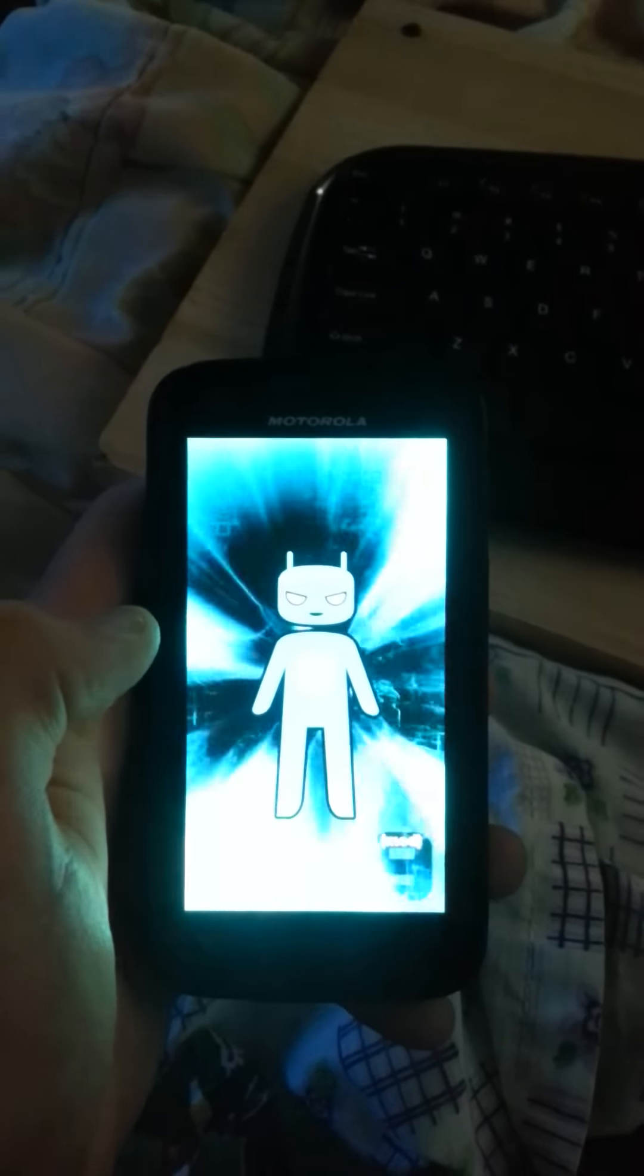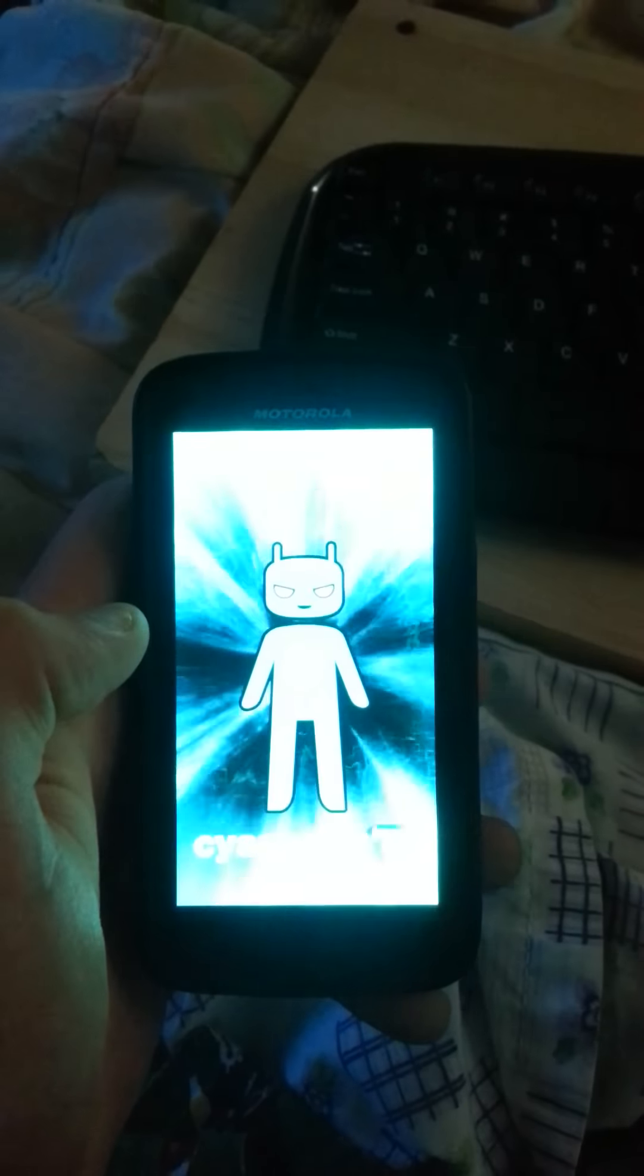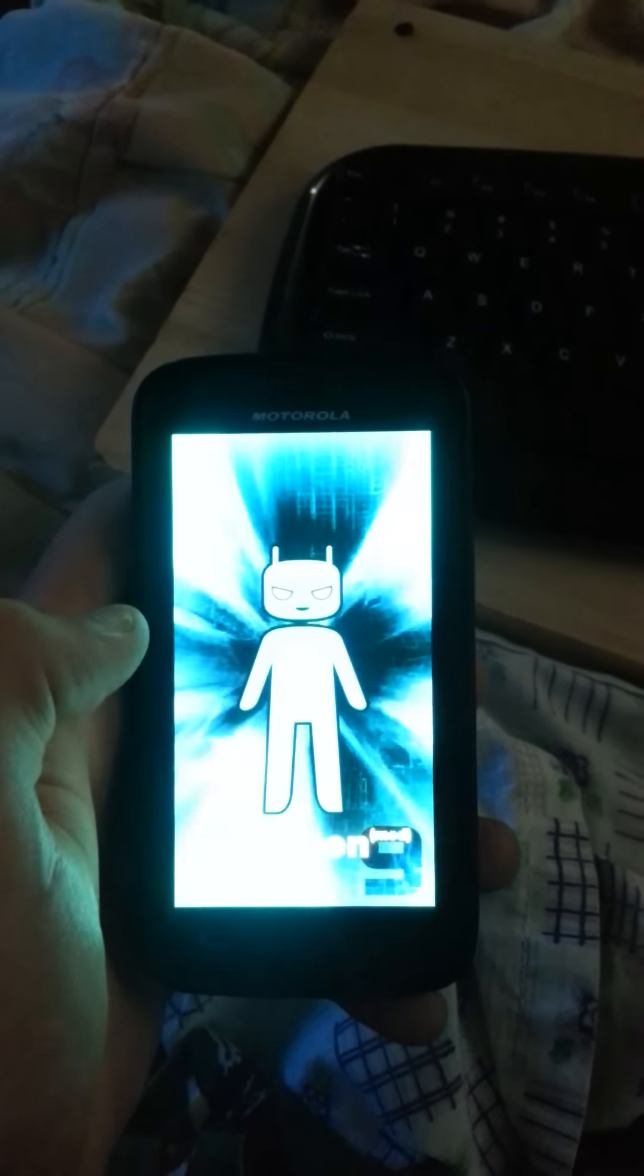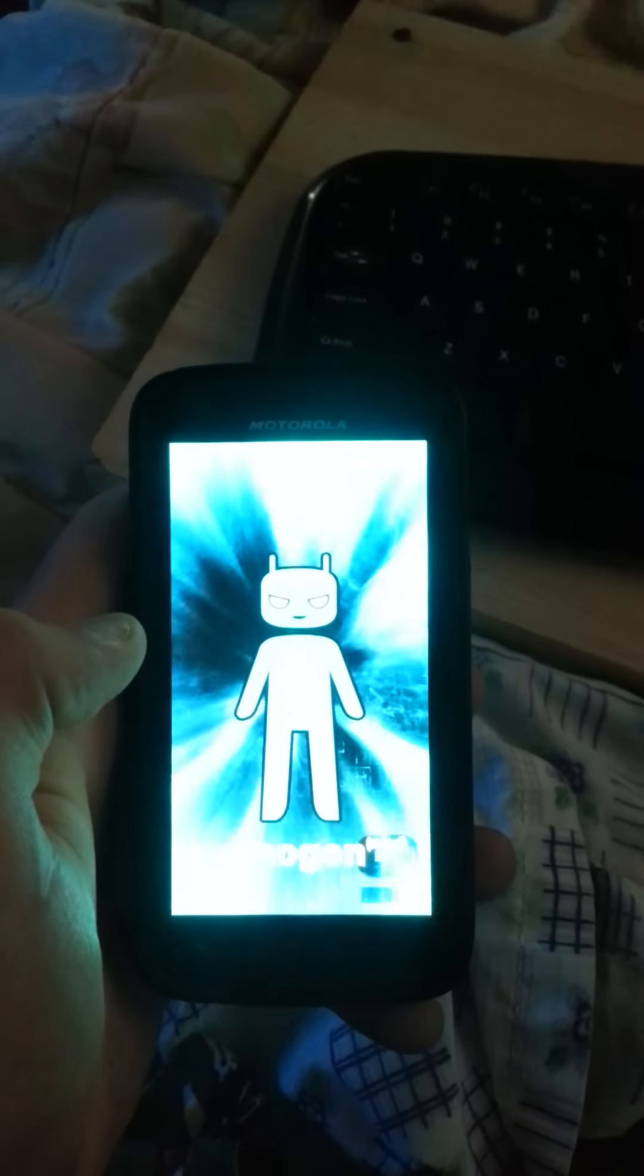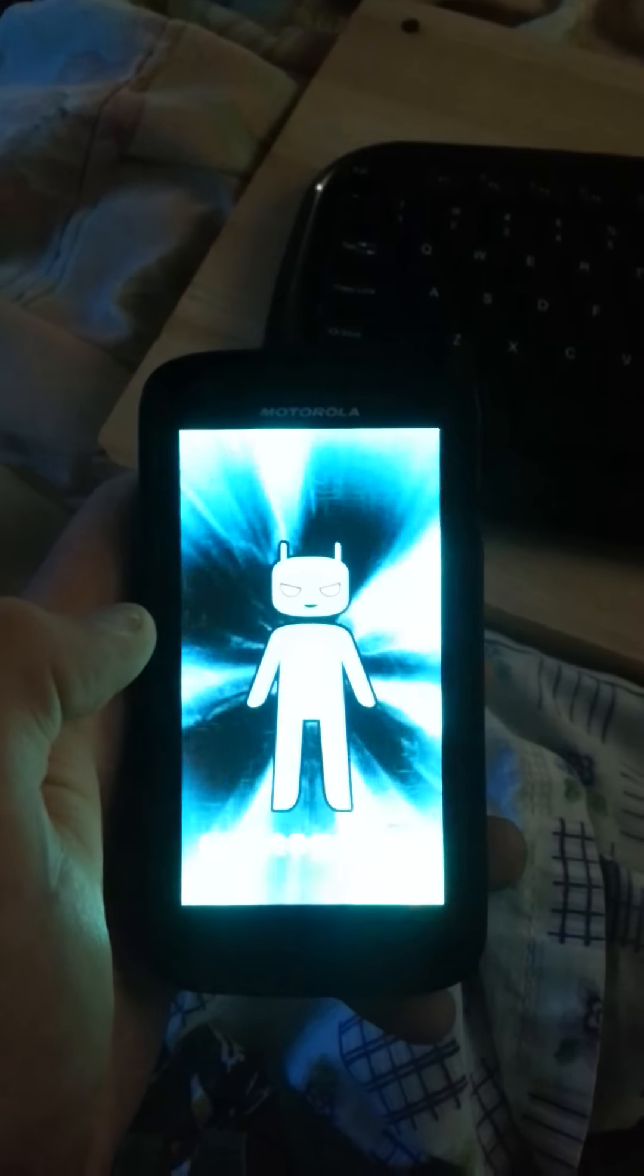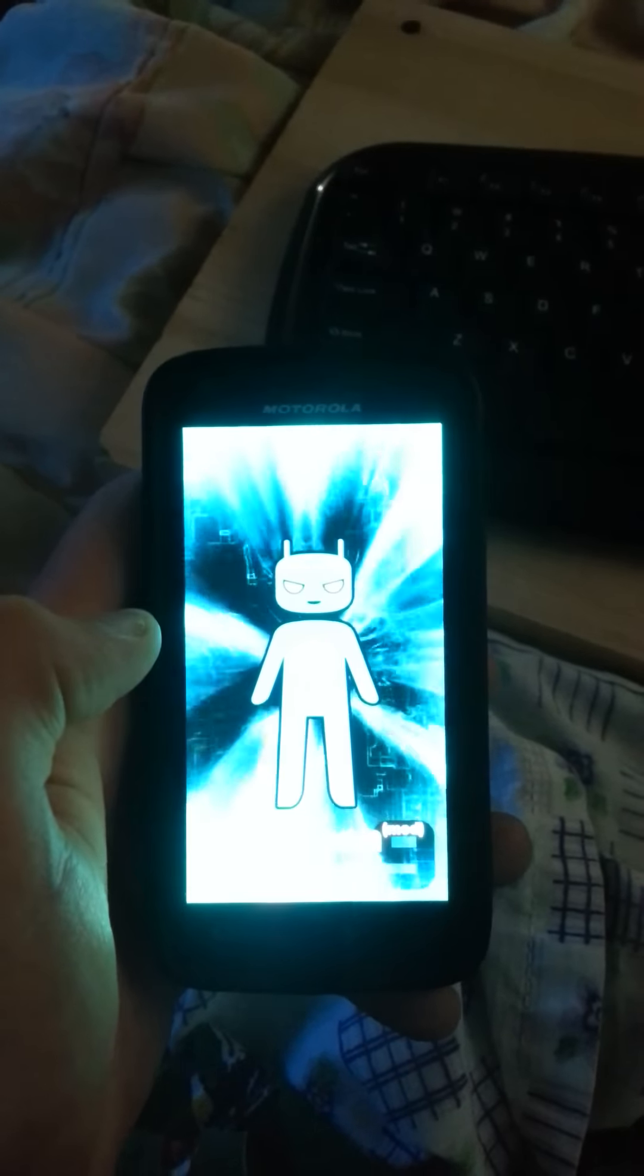Remember, this is ICS on your Motorola Atrix 4G from AT&T.